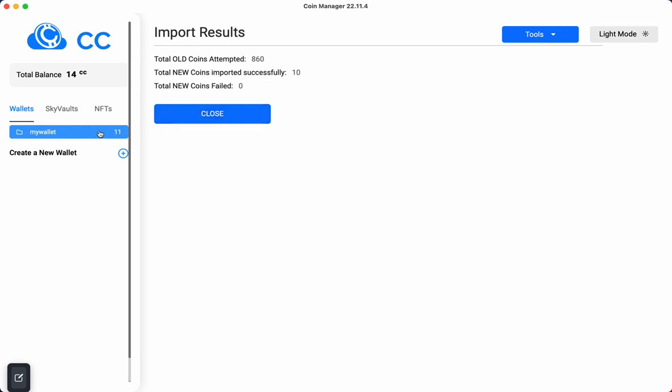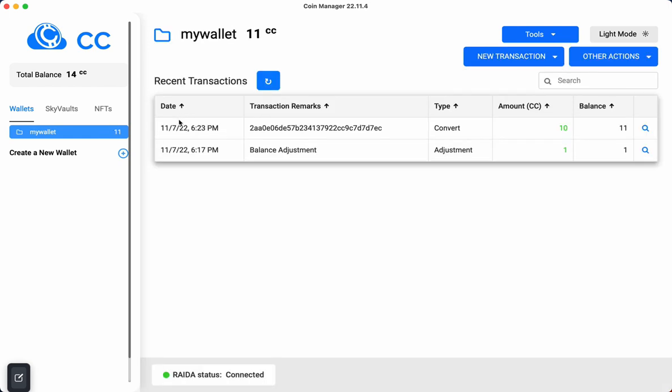You might remember that my wallet here had one coin in it previously. We now have 11, so that means that it worked successfully. So there you go.